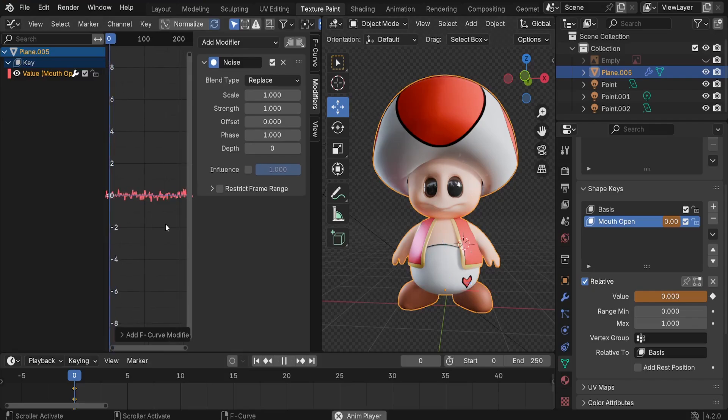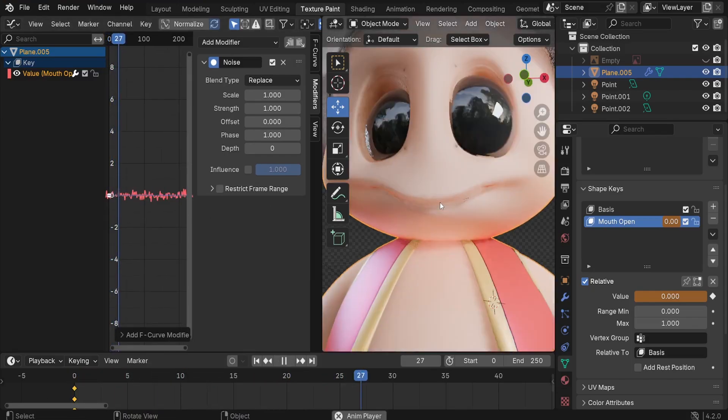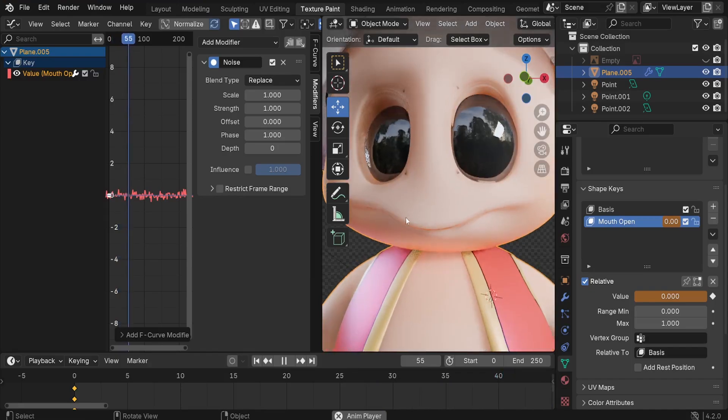Let's press space to see. If you zoom in here, you're going to find that the mouth lips are moving just a bit. What you can do is increase the strength to something like 2.5.